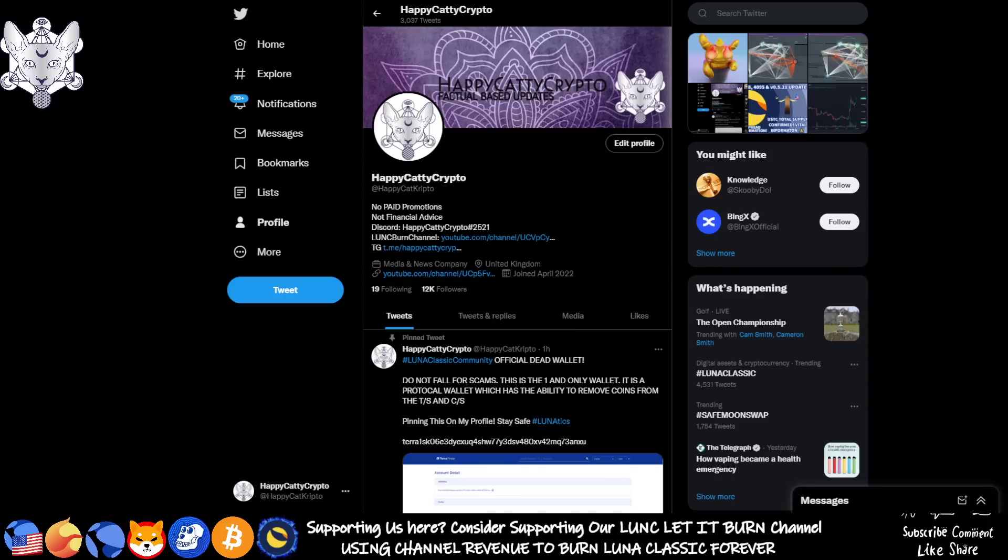Hey folks, welcome back to the channel. HappyCattyCrypto here. So I've got a really important update to get out to you folks. There's a statement circulating around at the moment and it is in regards to the end of a meeting today. So without further ado, let's dive straight into it.